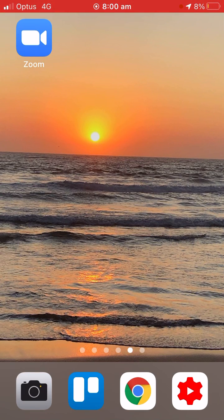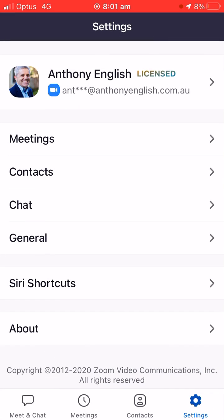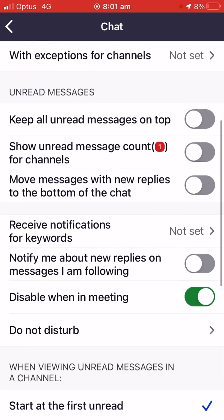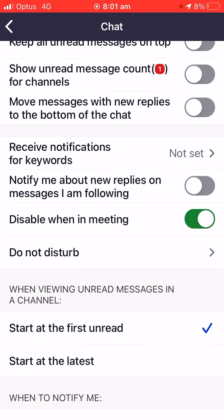If you're in a Zoom meeting you may want to turn off notifications, those push notifications. And if you want to do that on mobile, here's how to do it. Go into the Zoom app and then select chat, meetings, contacts, chat. And scroll down to Do Not Disturb. This stops those alerts, those push notifications that can really break your train of thought, that can really interrupt you.